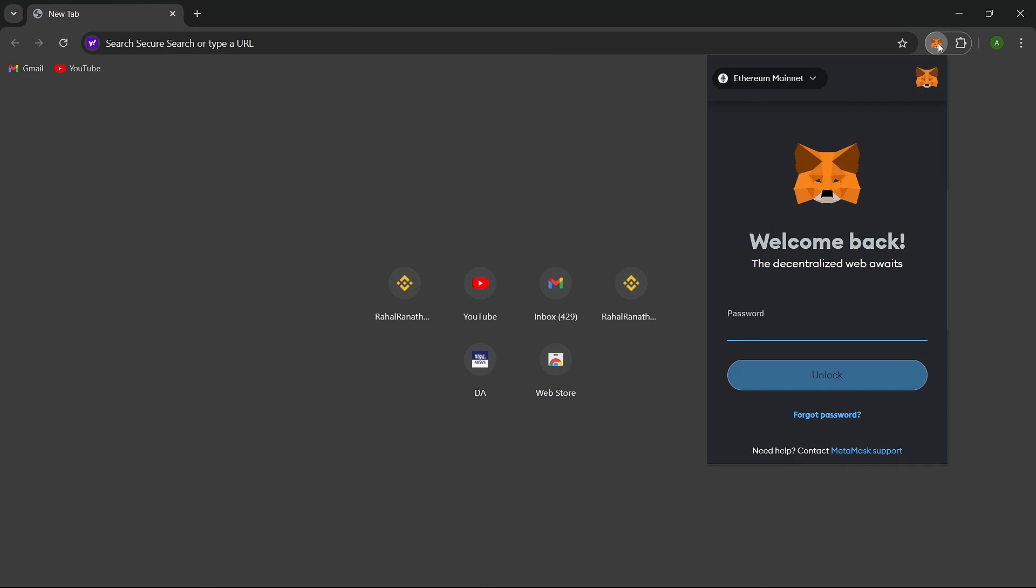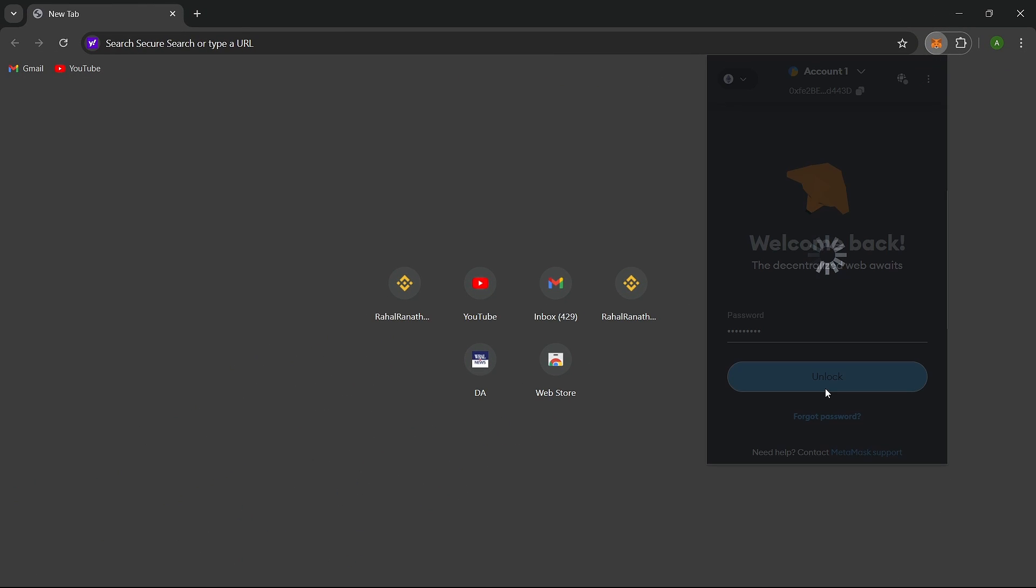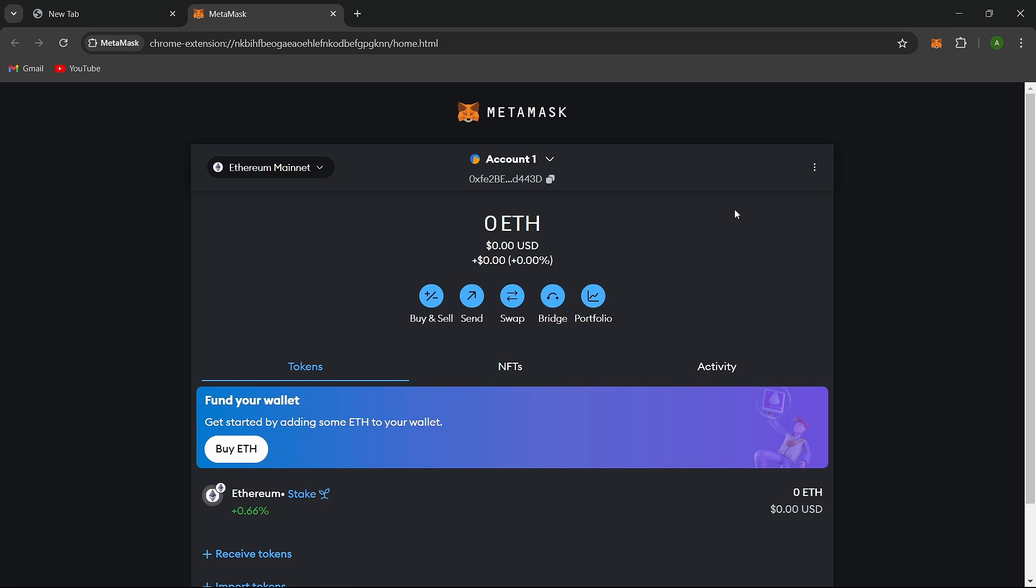To change your password, you'll need to log out of your MetaMask account. But before proceeding, it's essential to ensure you have your secret recovery phrase written down and that you remember it. This phrase is crucial for changing your password.